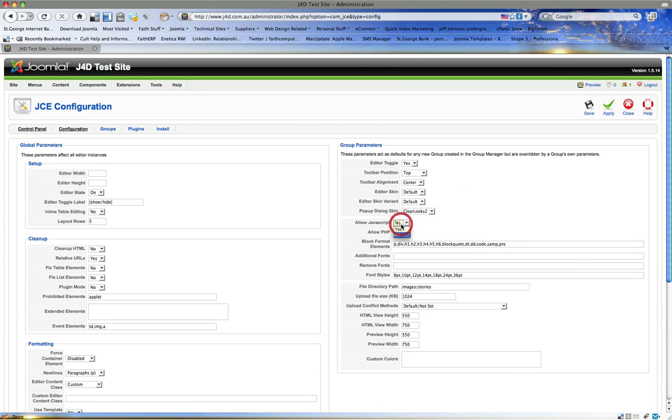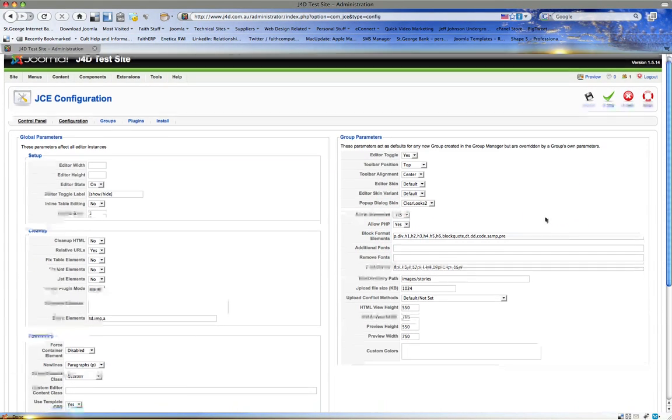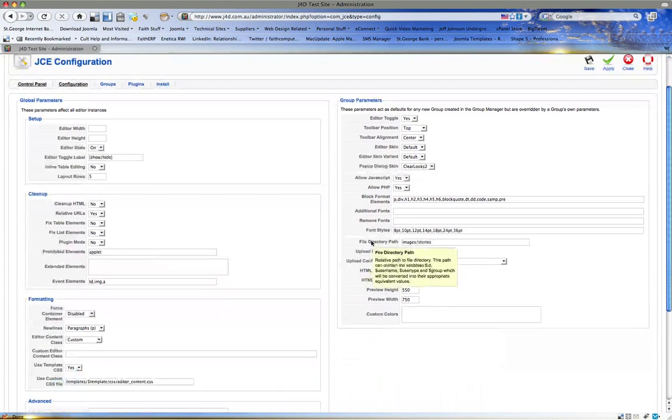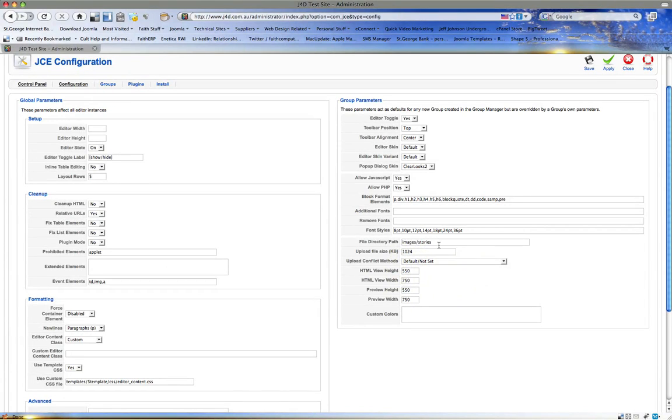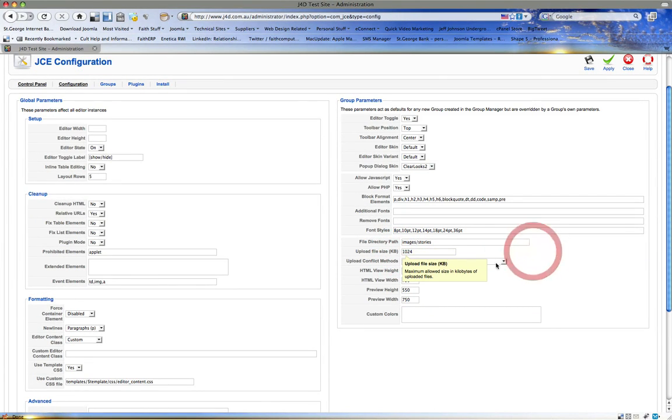We want to allow JavaScript and allow PHP just in case. Here's the file directory path. This is where the images are normally stored and it says no image will be uploaded over one meg, so that's 1024 Ks which equals one megabyte.